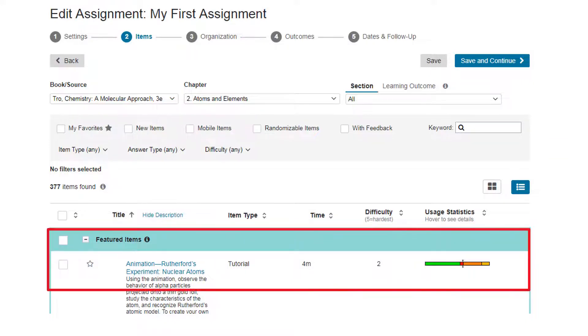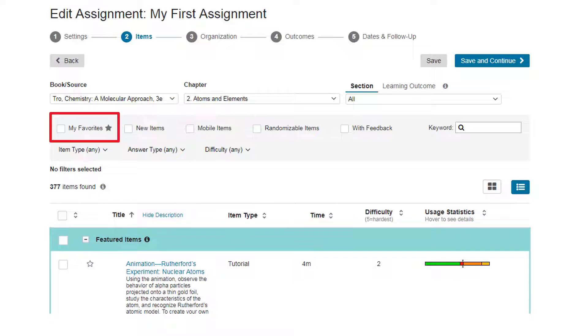Filter items to select the most relevant and effective content. Look at the featured content and choose from My Favorites to select the content you want. See the video "Select Content" for more details.